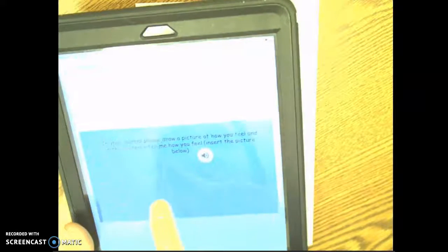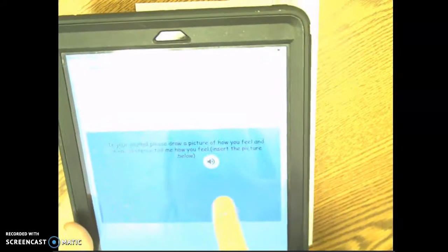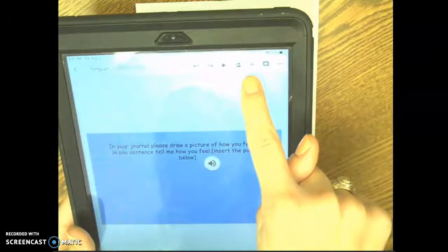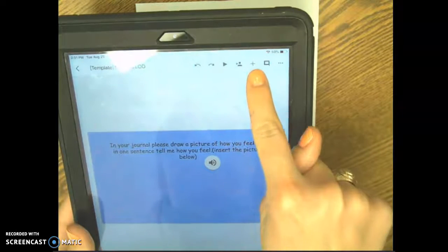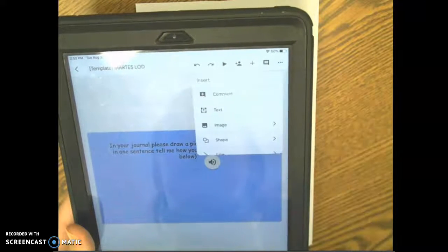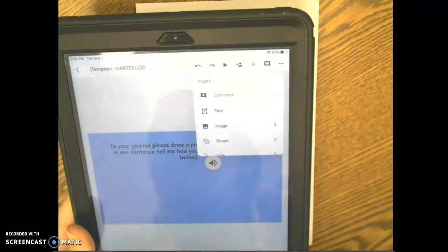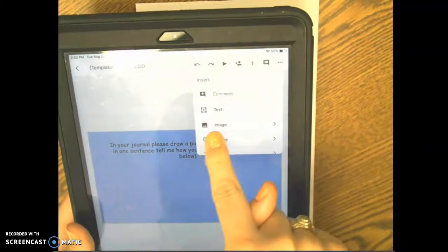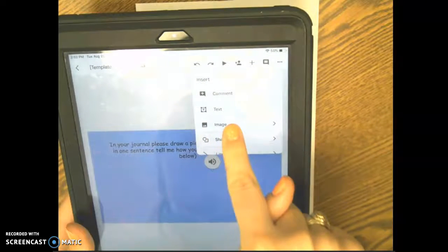And it should pull up. So now you're going to need to press, oh it's really bright, the plus button at the top and it says insert image.